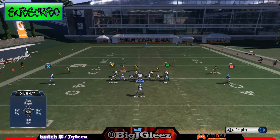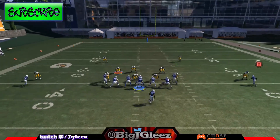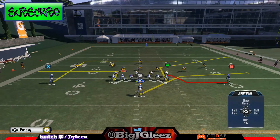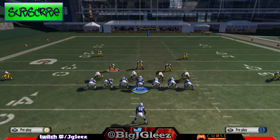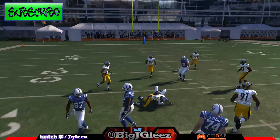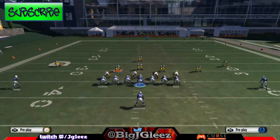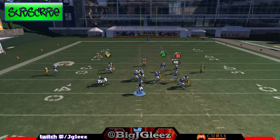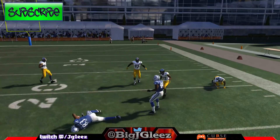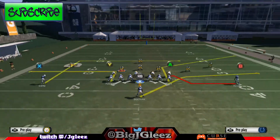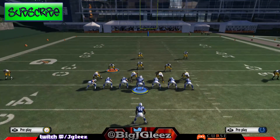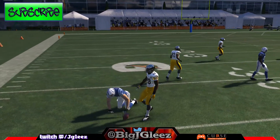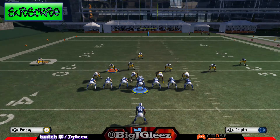Against cover two zone there are also a lot of options. We have the in route — throw it to the outside to keep the inside yellow defender off it. The middle of the field also gets open as their middle linebacker drops back extra deep in cover two. The corner ball is open over the corner and underneath the deep safety. Weirdly, the out route against cover two is also open underneath the flat defender — I'm not sure what those flats are even covering, but it gets open.